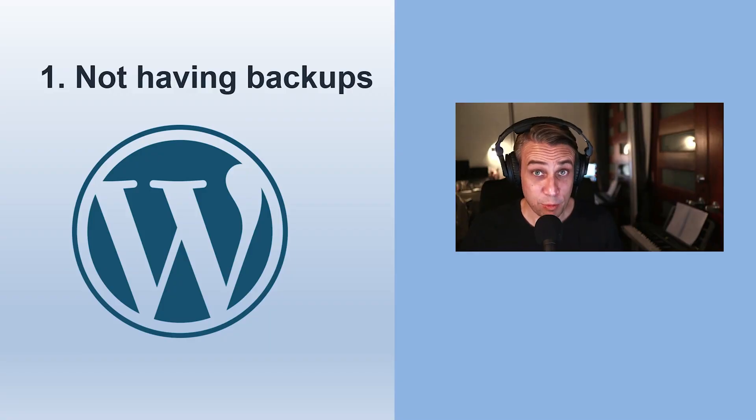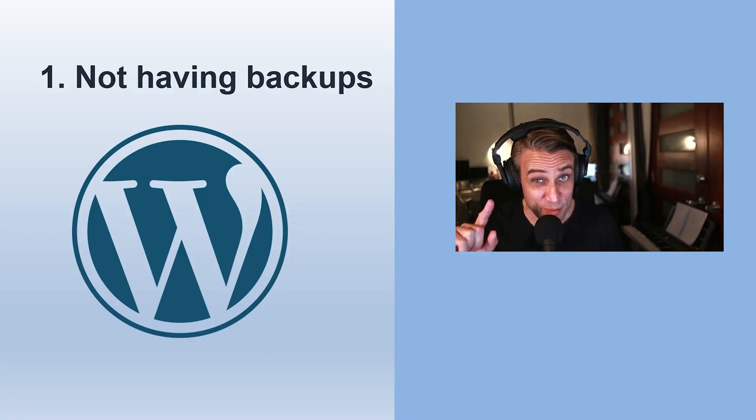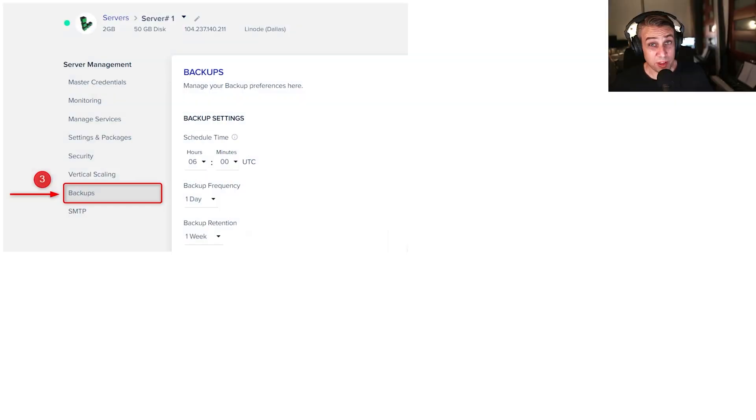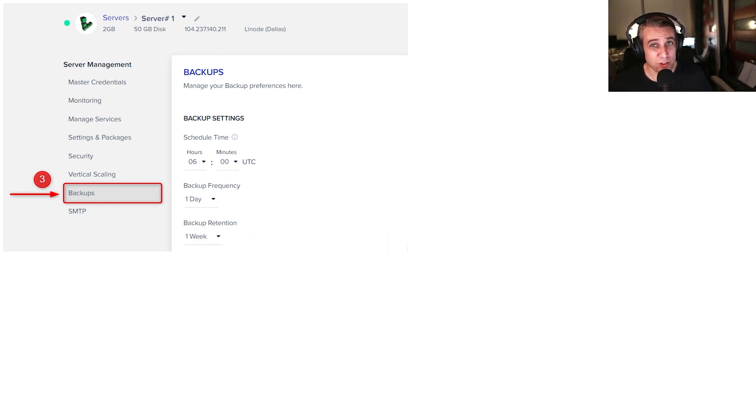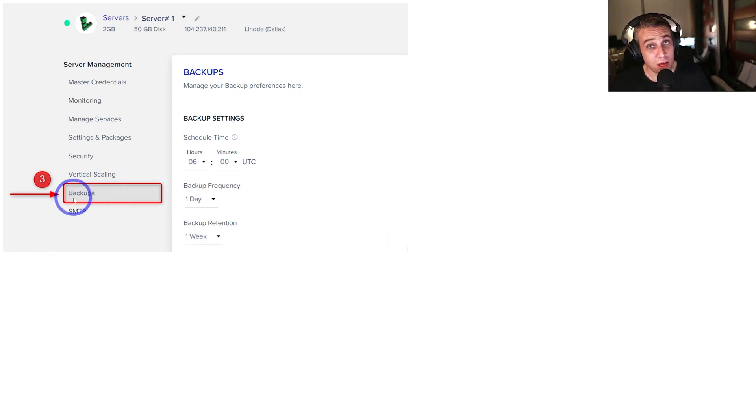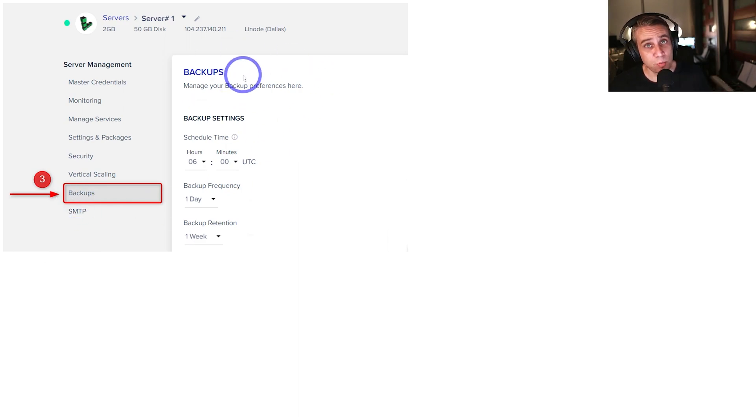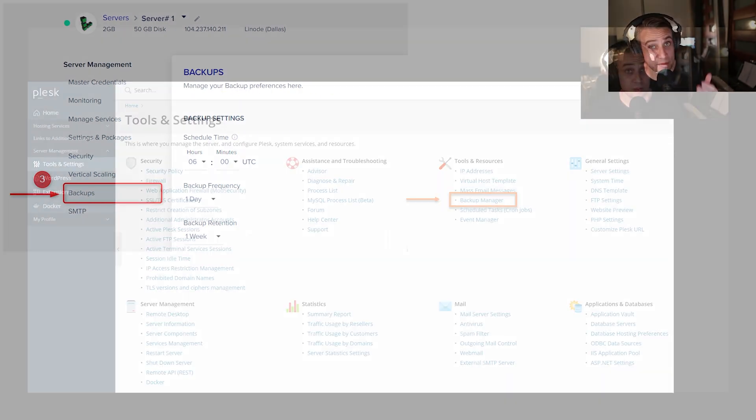Mistake number one, not having backups. Probably the easiest and most reliable way to manage backups is through your control panel from your hosting. So for example, Cloudways has a backup tool in its control panel.